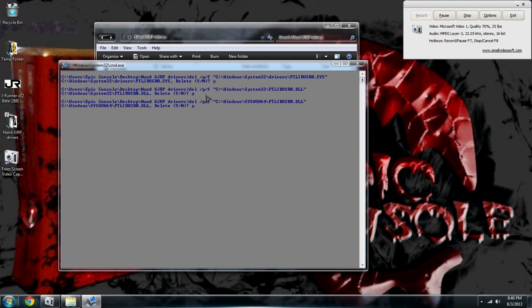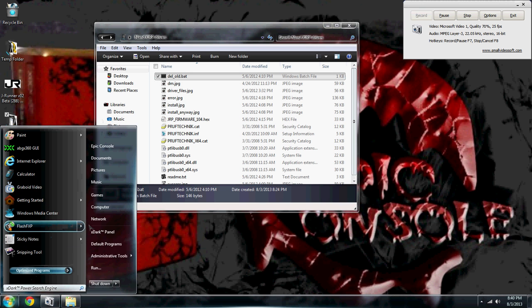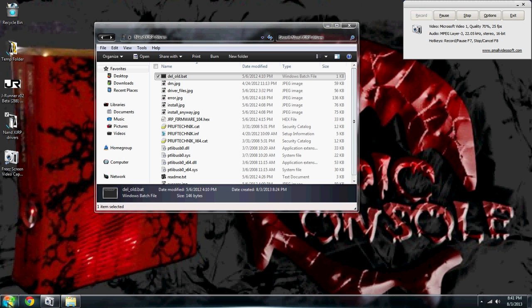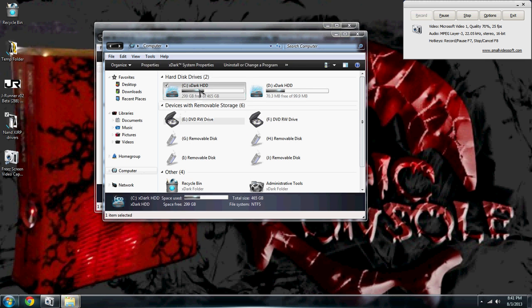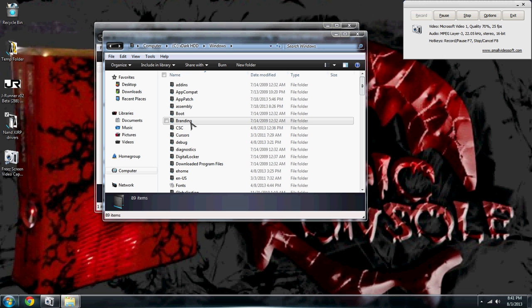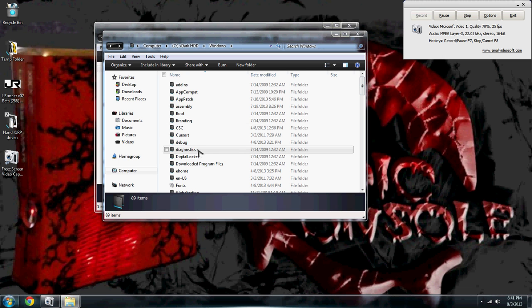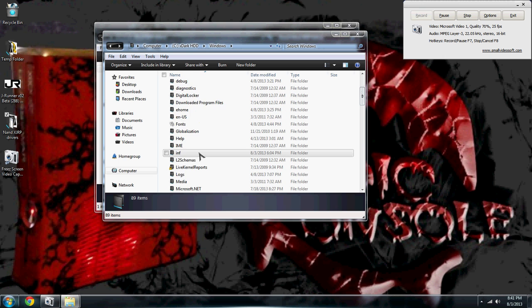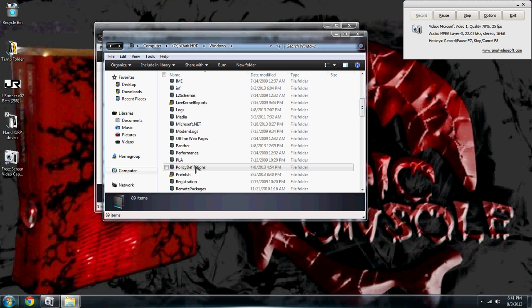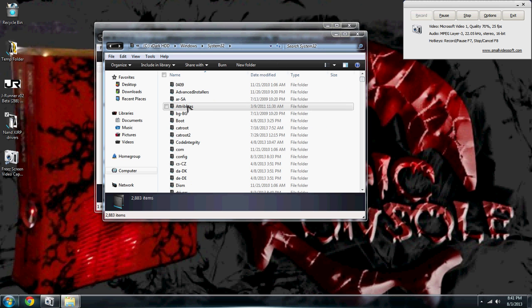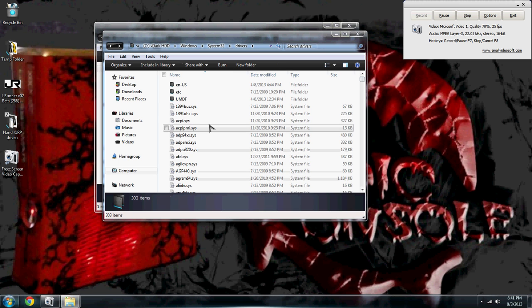Now if you want to verify that that actually worked, what you want to do is come over here to your start menu, go to your computer, your C Windows, and down to System32, drivers. And then you're looking for ptlibusb0.